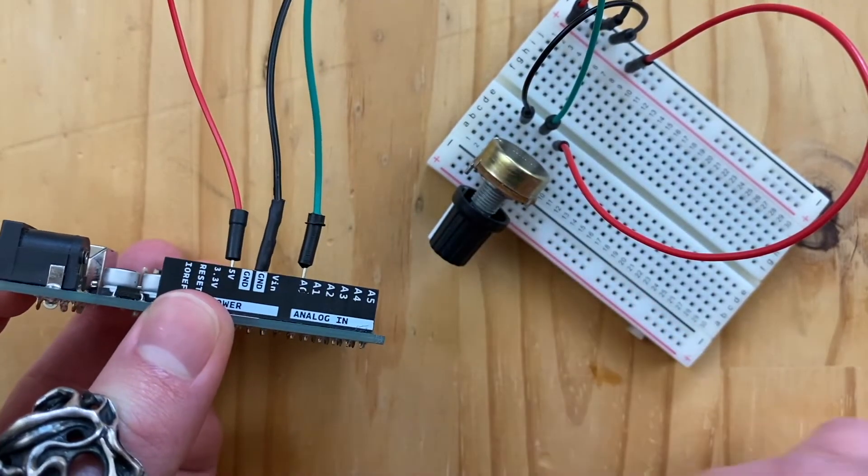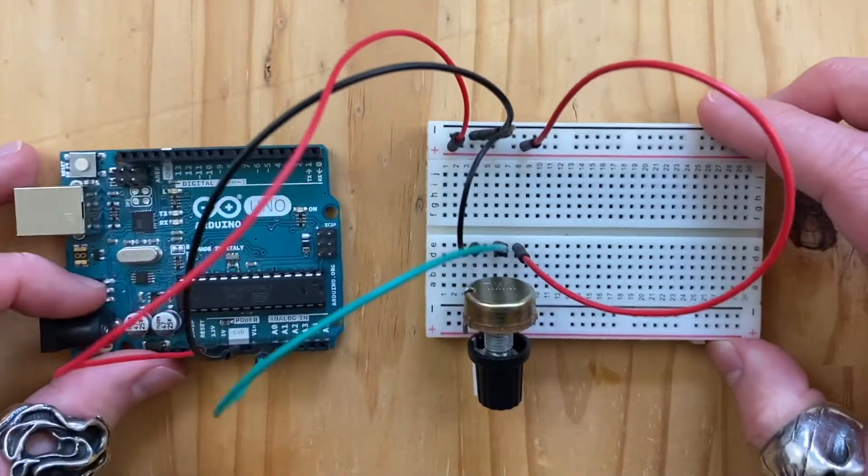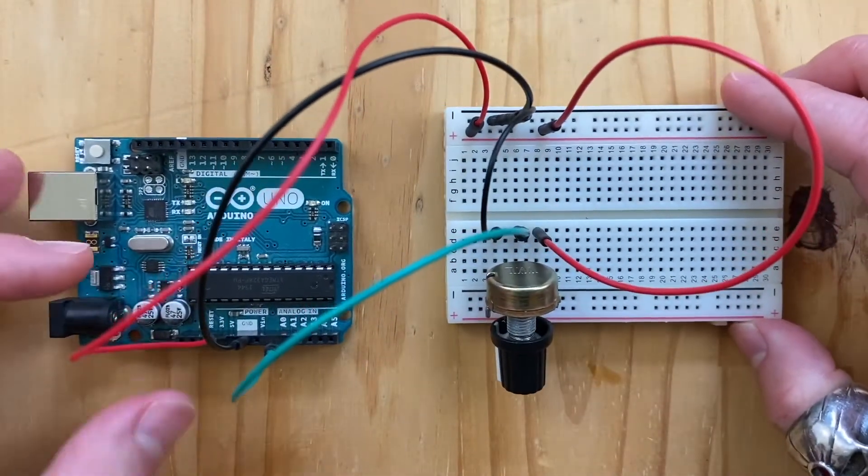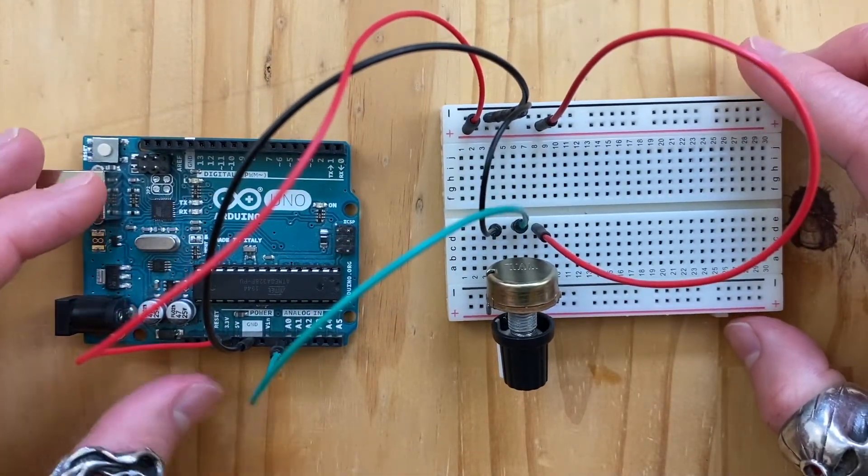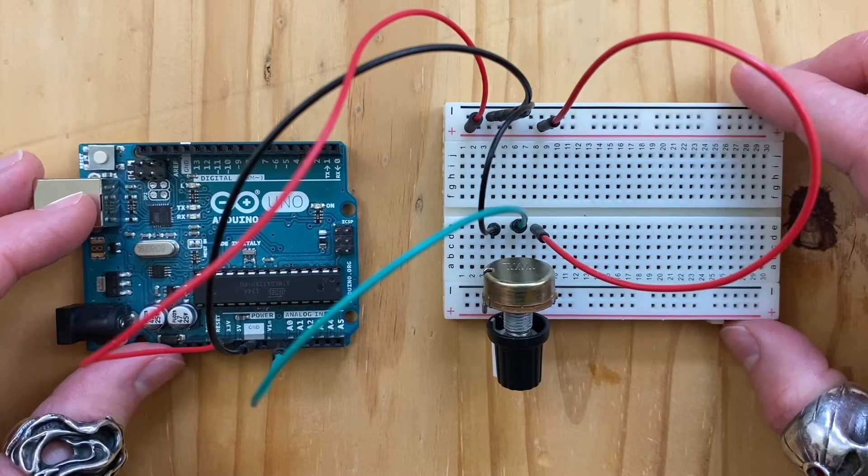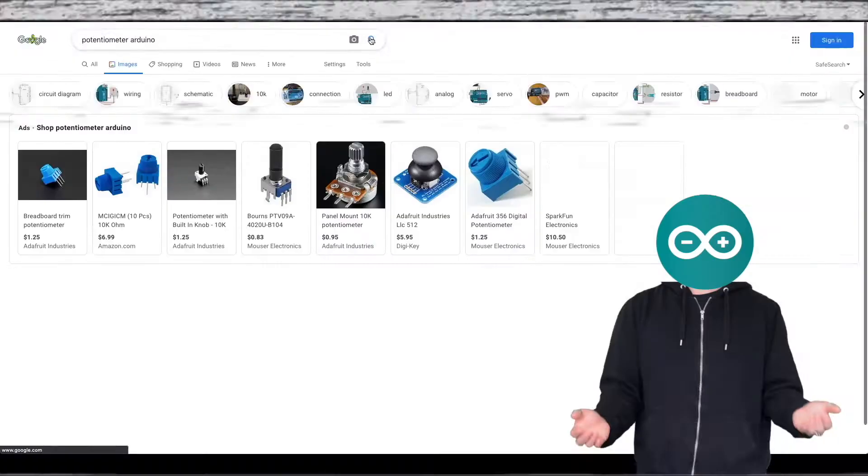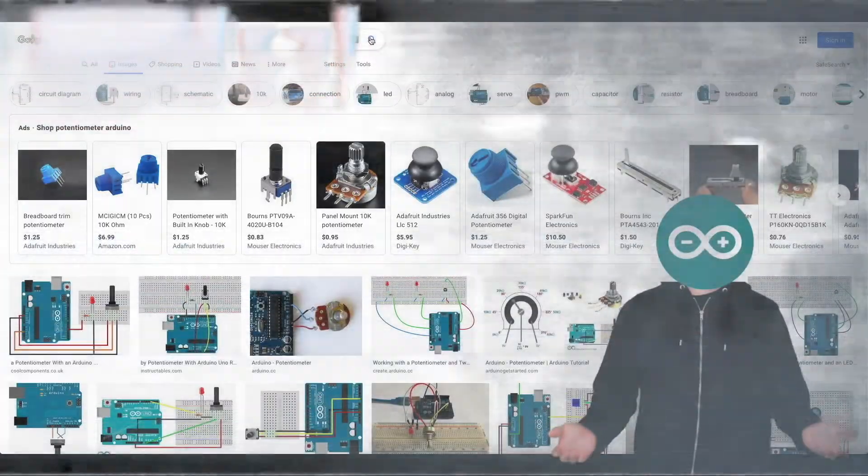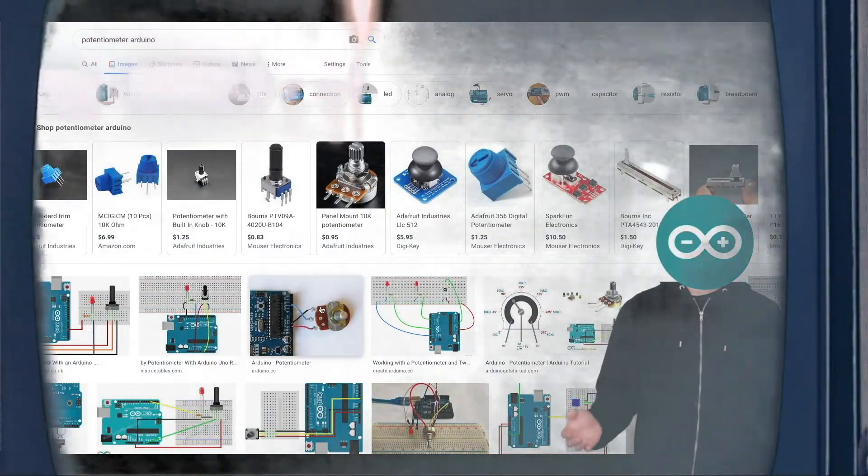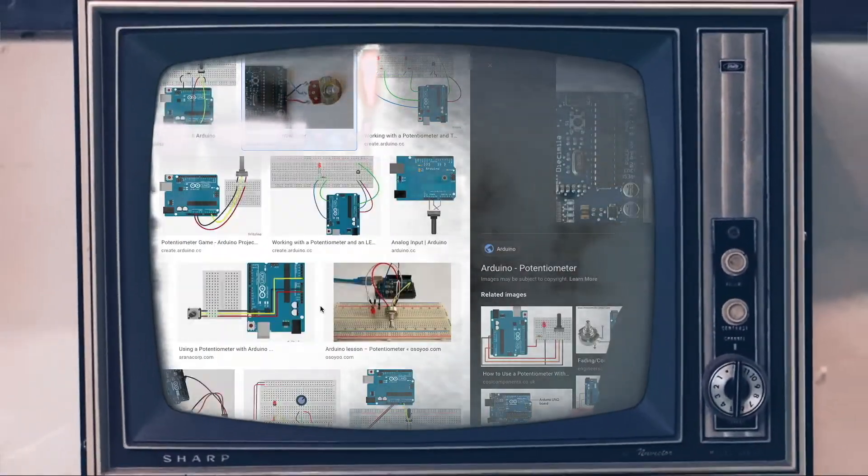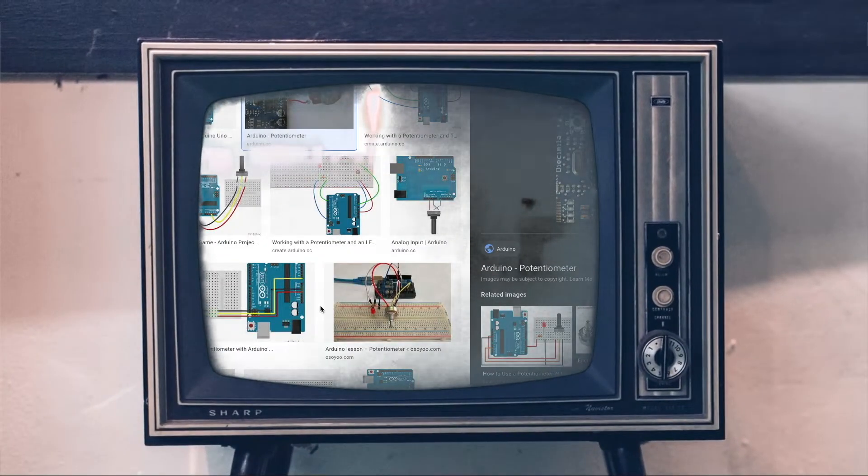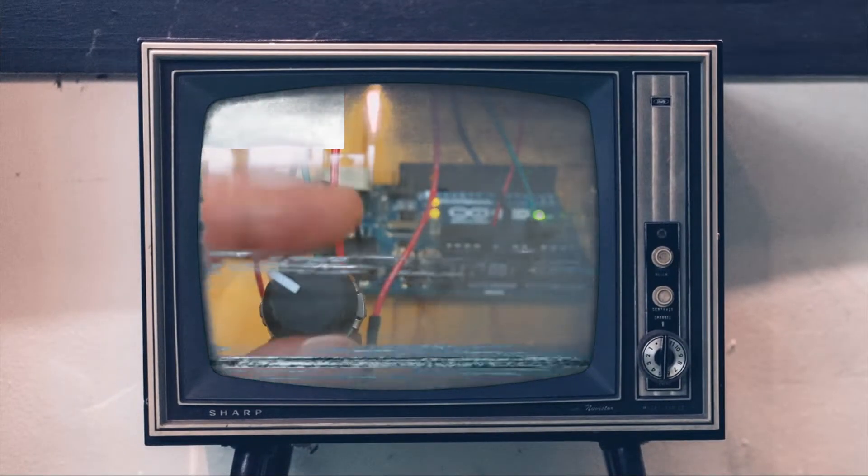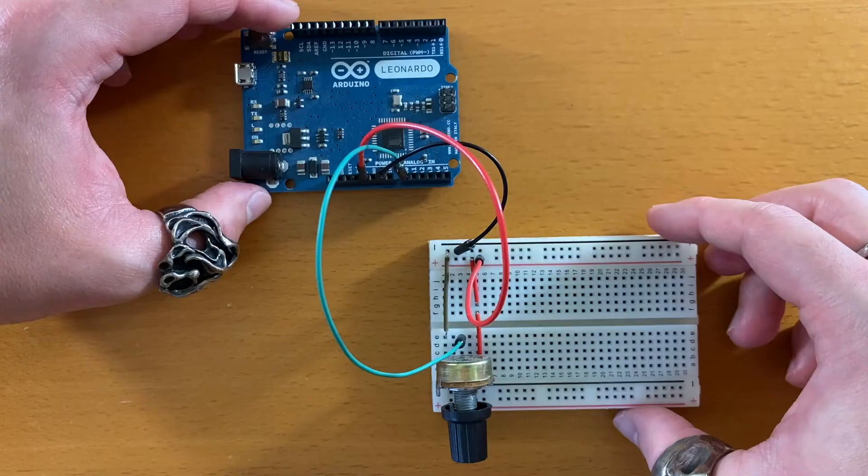Because this isn't a video on introduction to electronics, it's out of scope to explain about voltage, current, resistance, and all of that. So all you need to know is that you connect the sensor to the Arduino as shown in these diagrams.